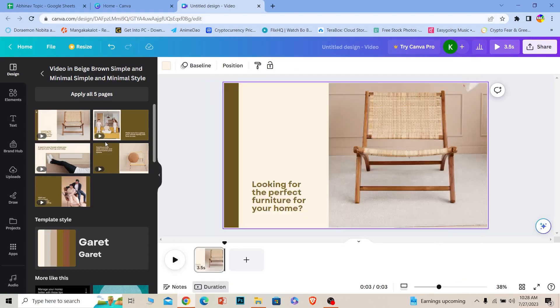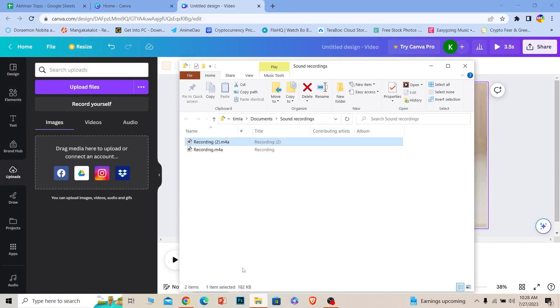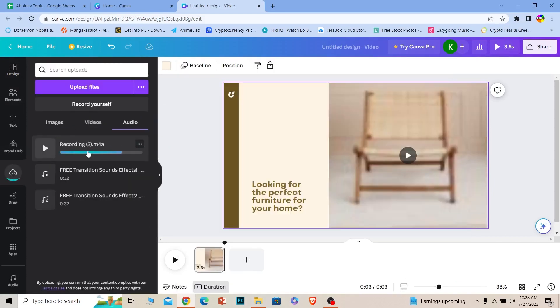Now you want to go back on Canva and go on upload. Once you go on upload, basically the voice you just recorded, drag and drop it on Canva like this. Once you do that it'll start uploading.